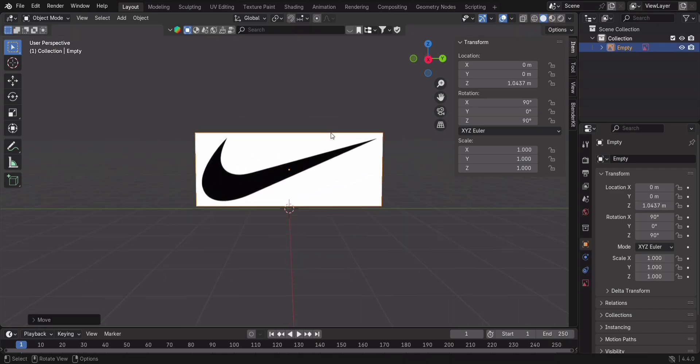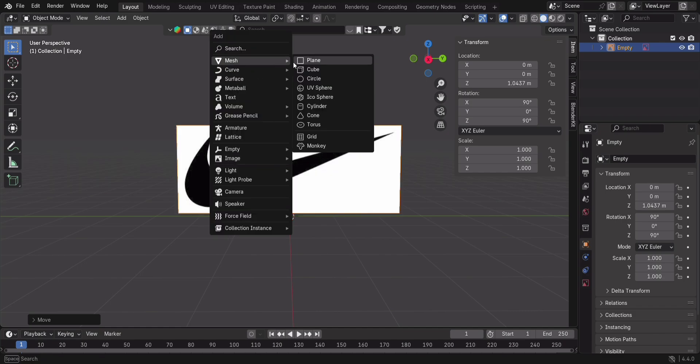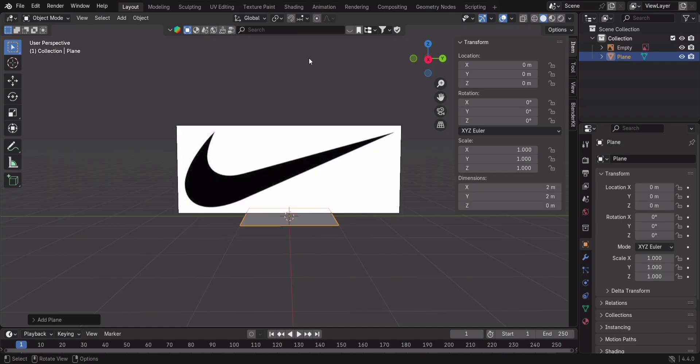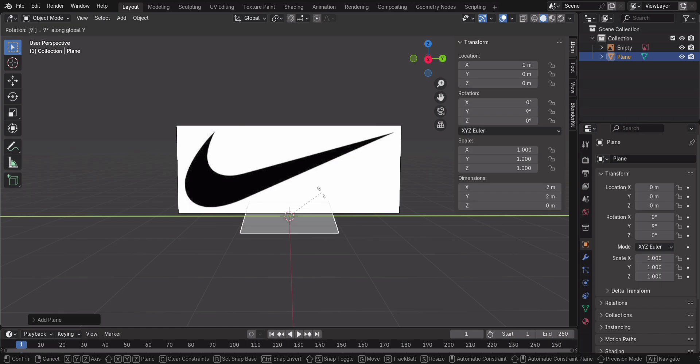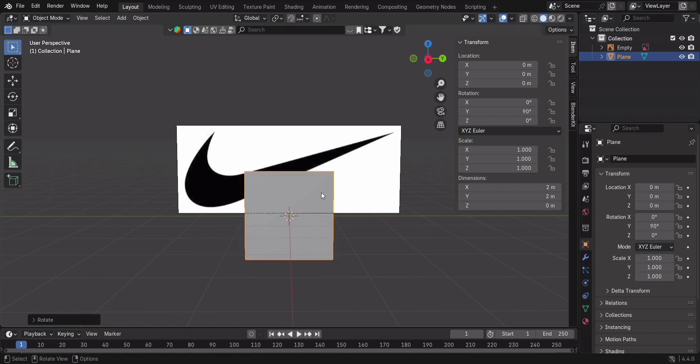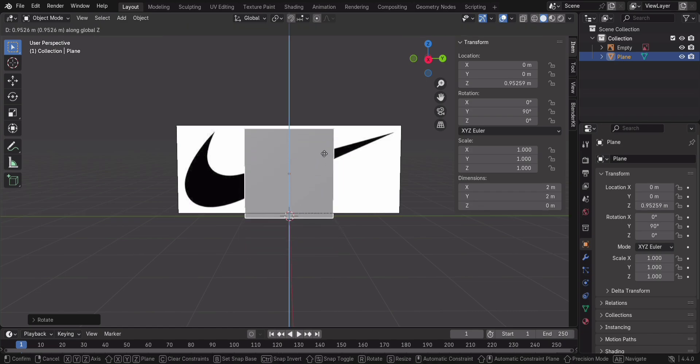Next, let's start modeling. First, add a plane. It's lying flat, so let's fix that. Press R, Y, 90 to rotate it, then press G, Z to move it upwards and align it with the image.